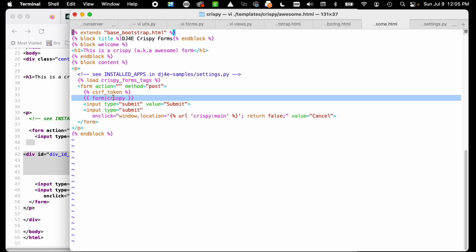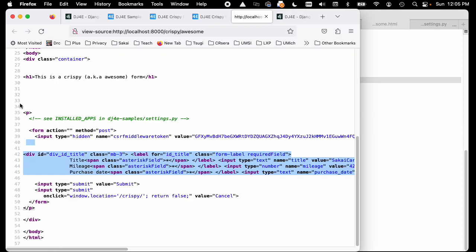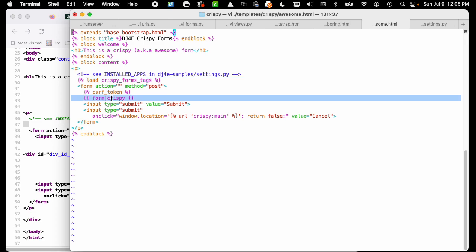We have to do this somewhere above where we access it. Literally, these two lines: load crispy form tags. You see that doesn't actually generate any markup - that just prepares the template engine to handle this form vertical bar crispy.